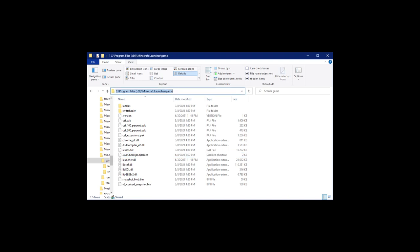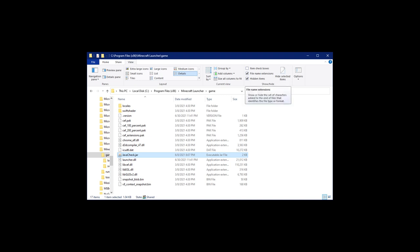First, you go to your C drive in the Program Files x86, Minecraft Launcher, and Game Folders. In there, you'll find several files, including the javacheck.jar file. On my computer I can see the .jar extension because I have those turned on, which I recommend, especially if you want to rename the file like I did. There's a checkbox for file name extensions on the View Ribbon.